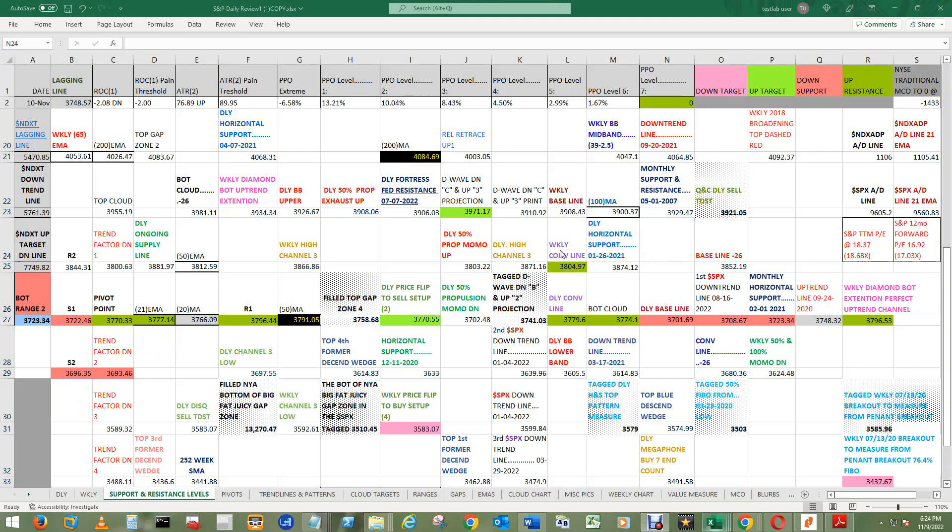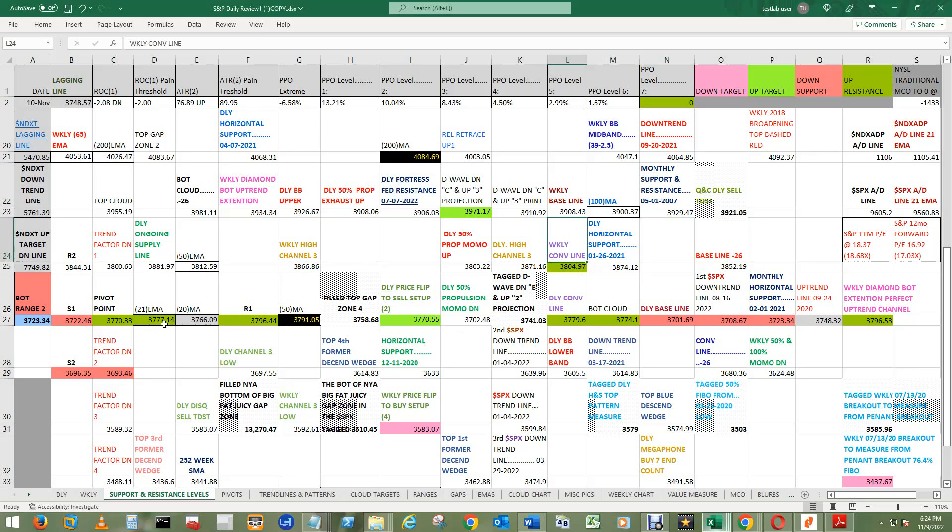I added the weekly conversion line at $3,805 if it's a really good CPI report. It will blast through all of this, and probably this too.